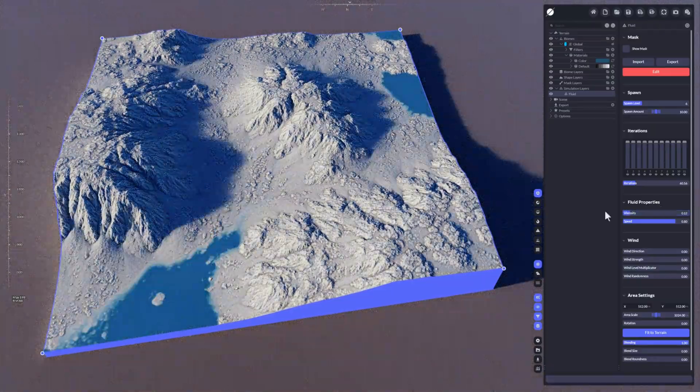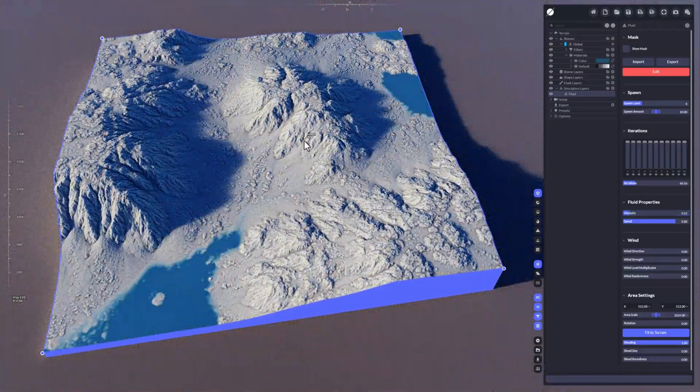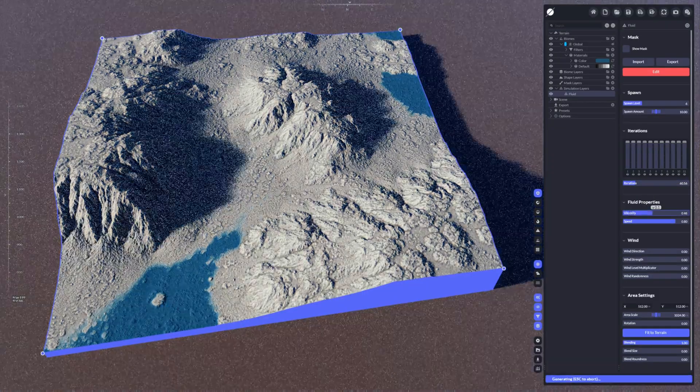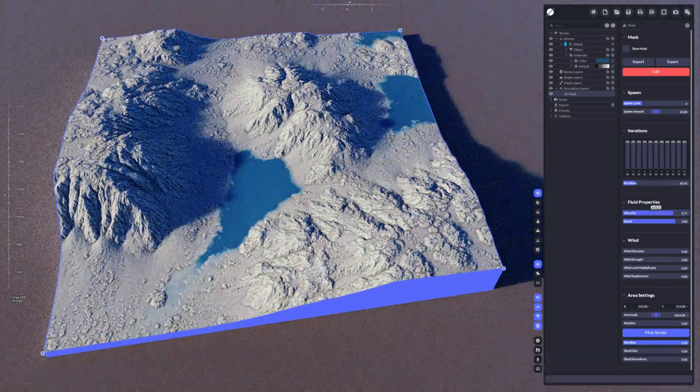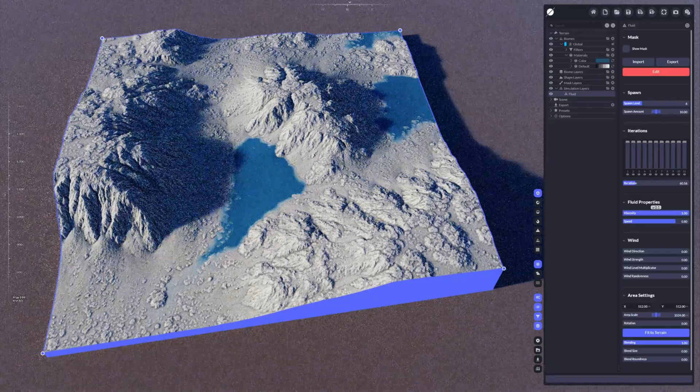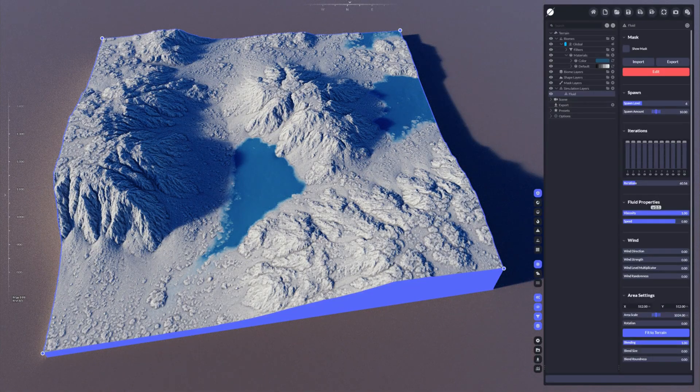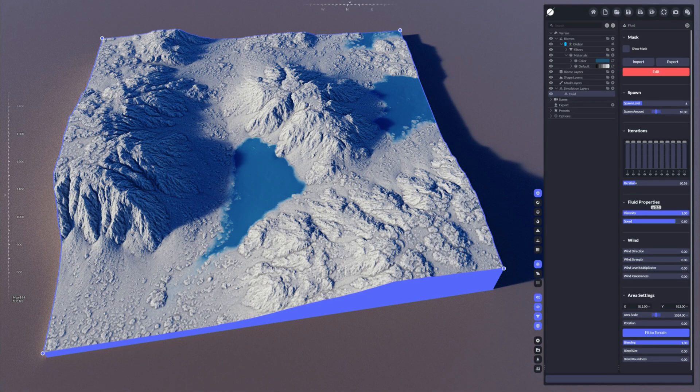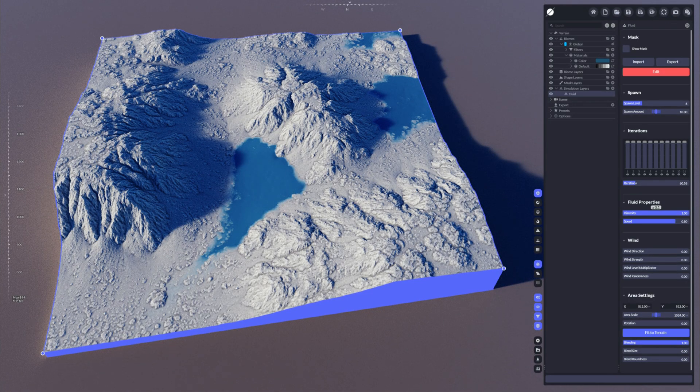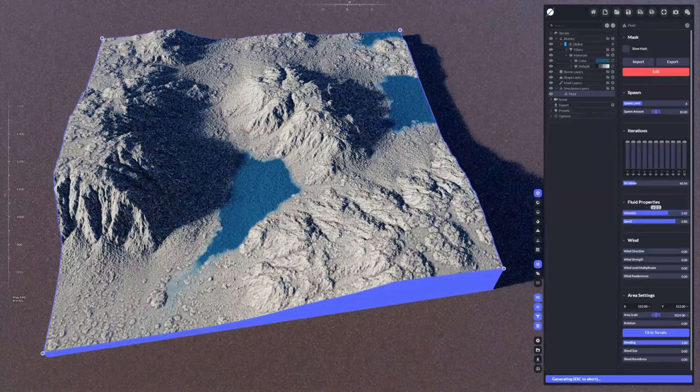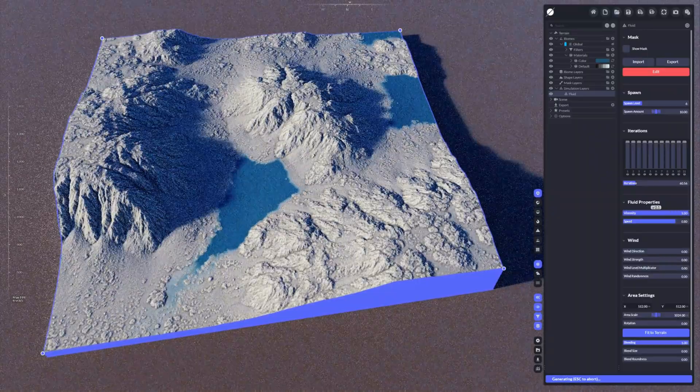If you have a higher viscosity, which means it's more like lava or something like that, then this could be simulated with this as well.